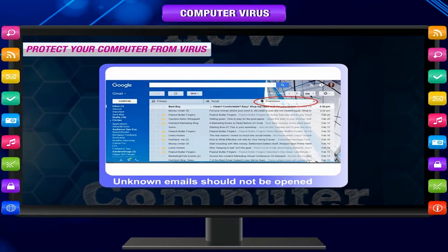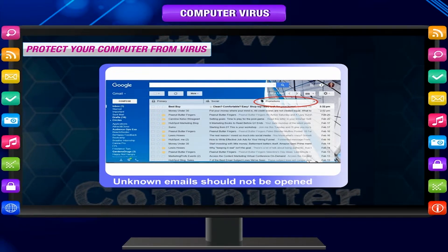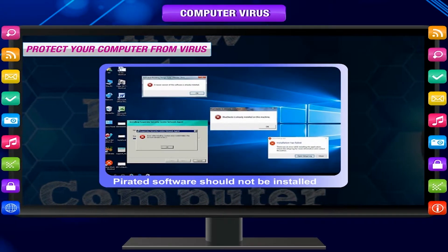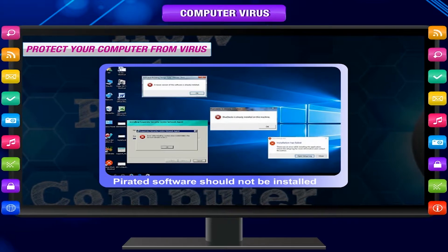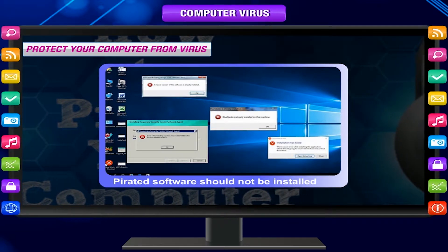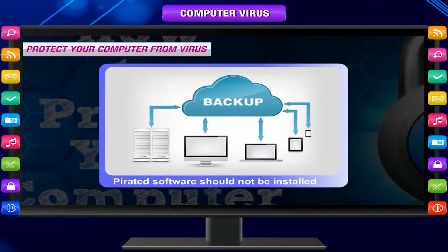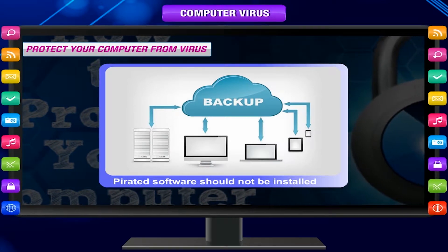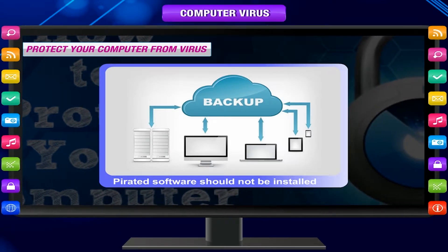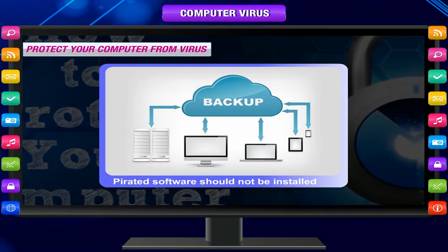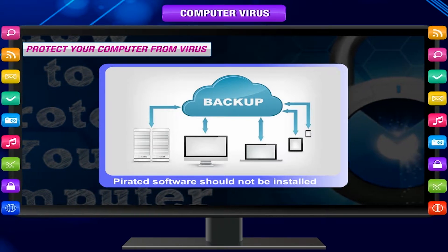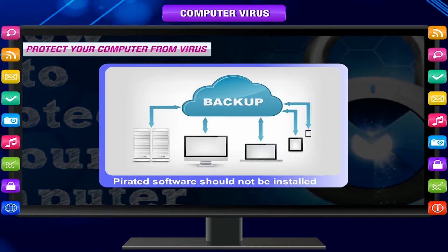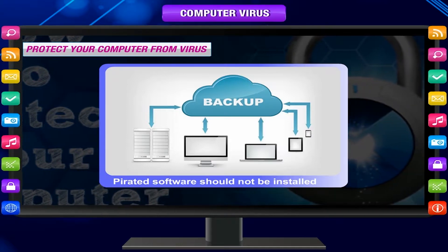Unknown emails should not be opened and must be deleted straight away. Unauthorized or pirated software should not be installed on the computer. Take backup of your data regularly. An important way of precaution against viruses is the use of data backup. The backup is used if the virus deletes original data or modifies it.